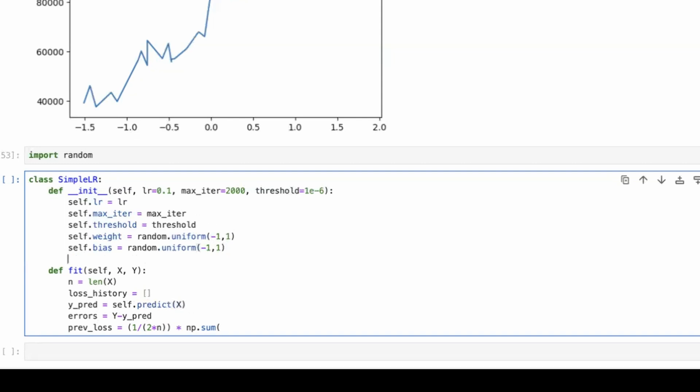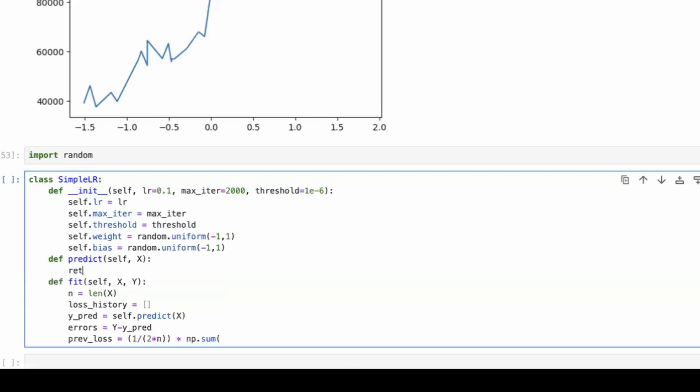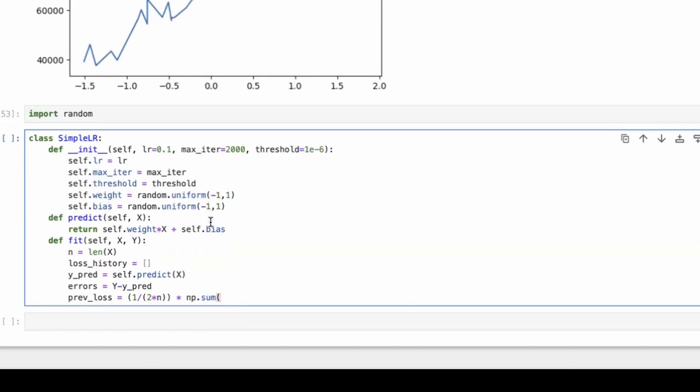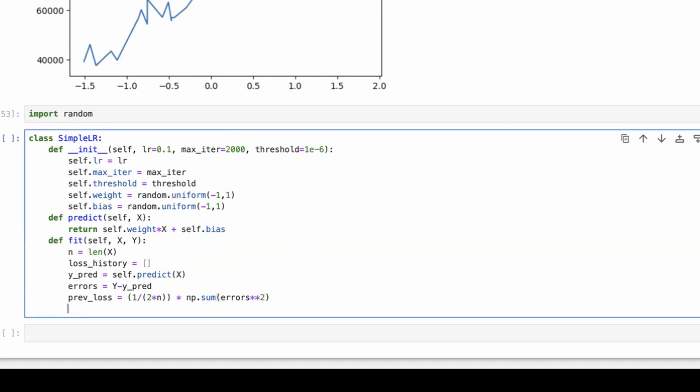Now the length of x, let's say n is the length of x. And let's say we want the loss history. So let's initialize this. And we would also need a previous loss and current loss. So how do we calculate the loss? So this is the loss function that we want to calculate. So errors would be y minus predicted value of y. So what is predicted value of y? It would be self.predict x. So we need a predict function here.